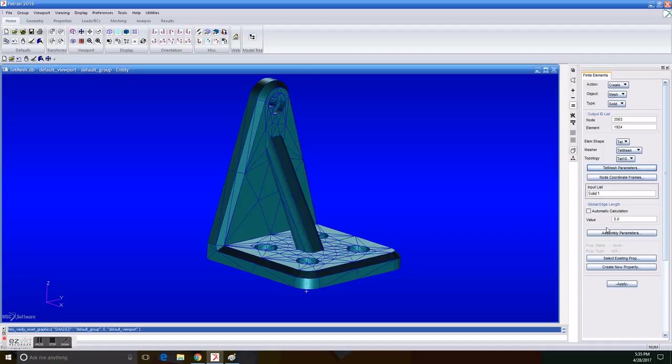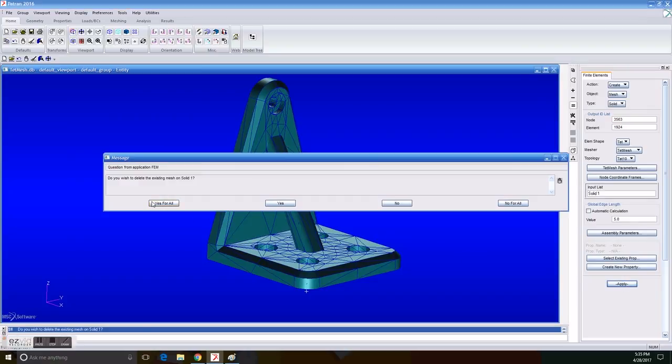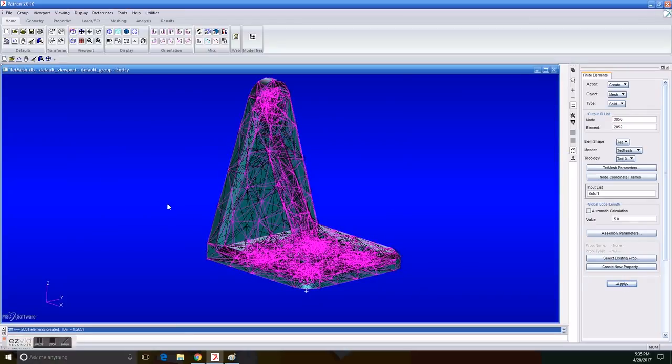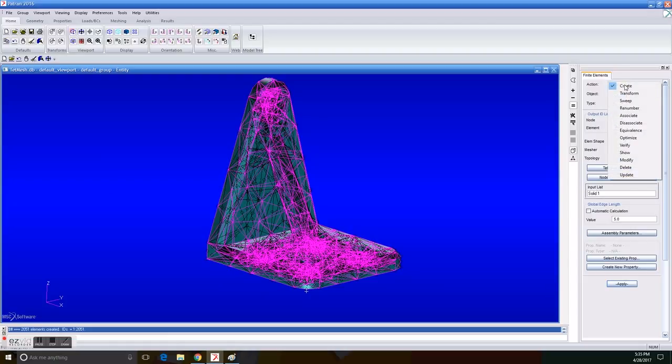We leave the global edge length the same and we apply it. So yes, we delete the previous mesh. And now the interesting part is that if you verify now the quality of the mesh that we previously made, the new one, first we click all...